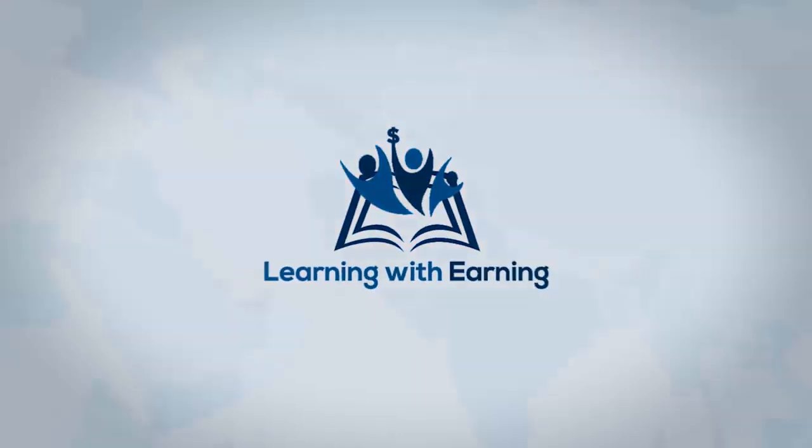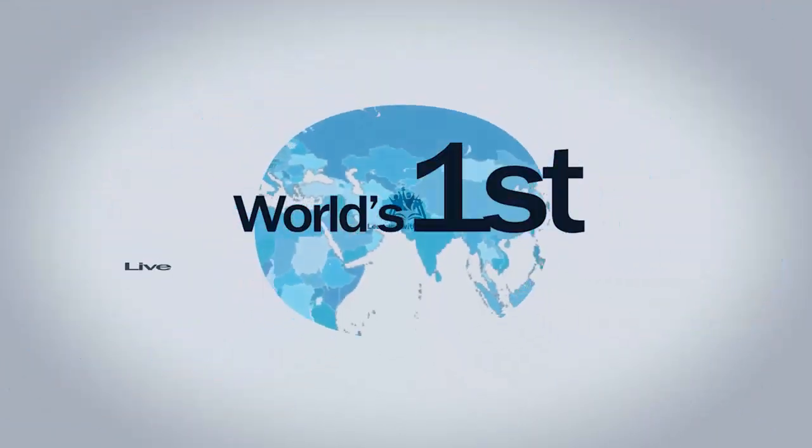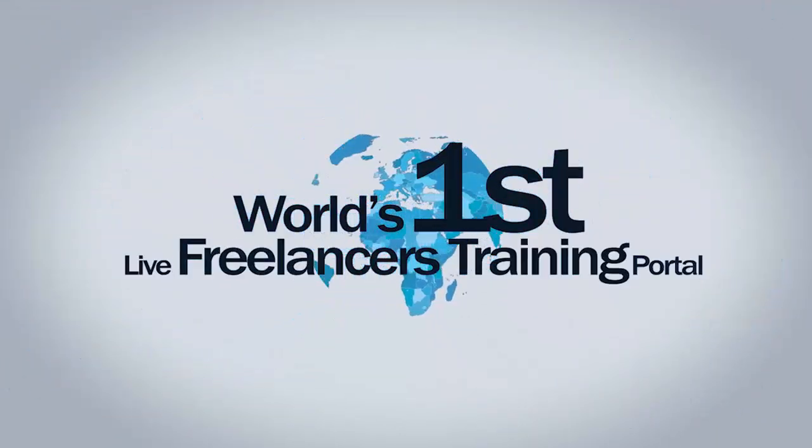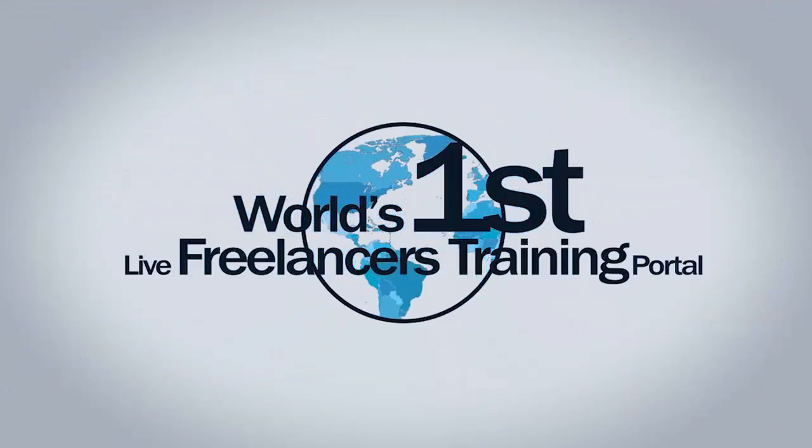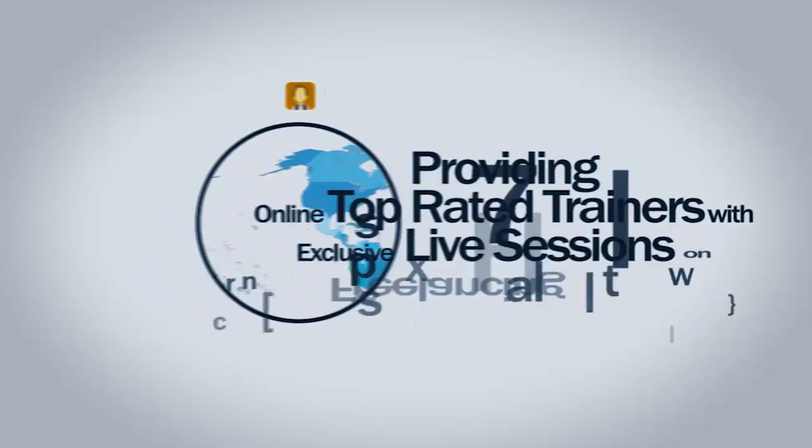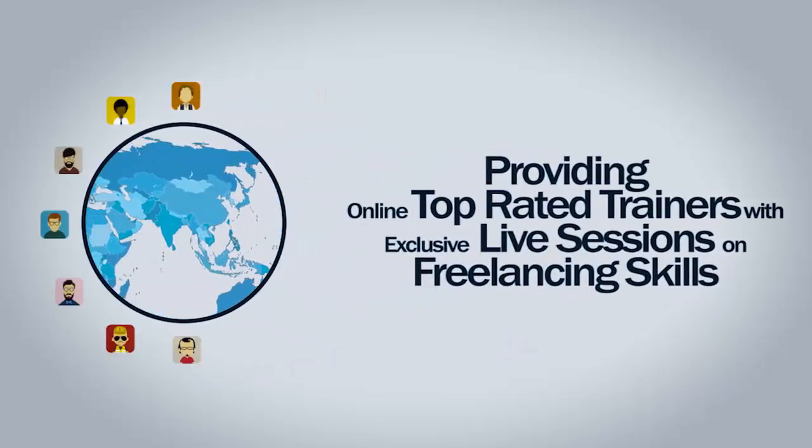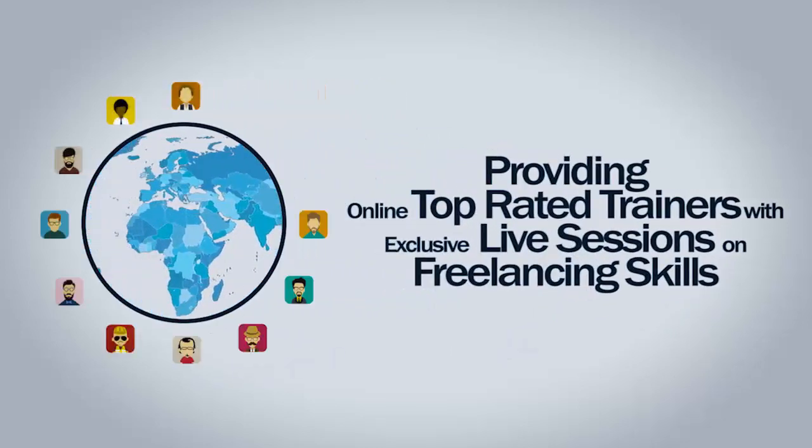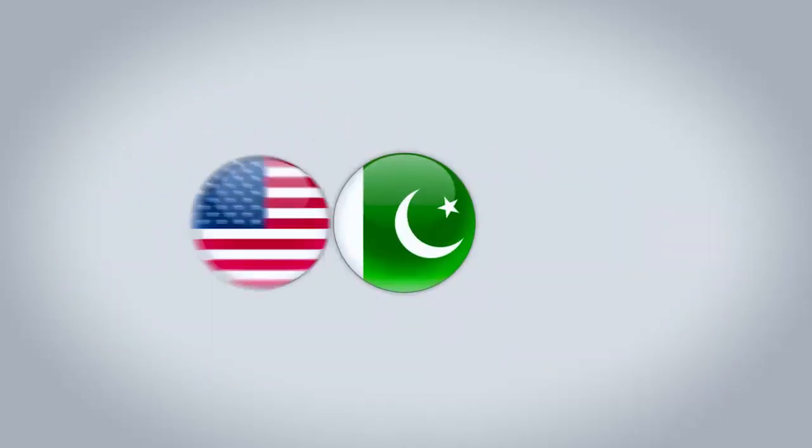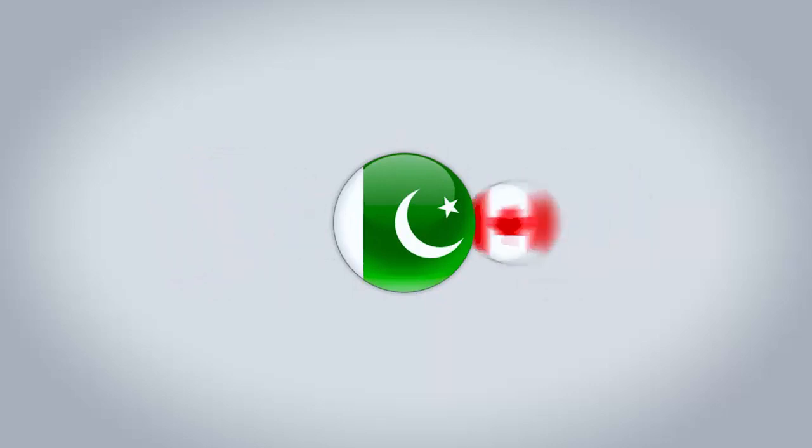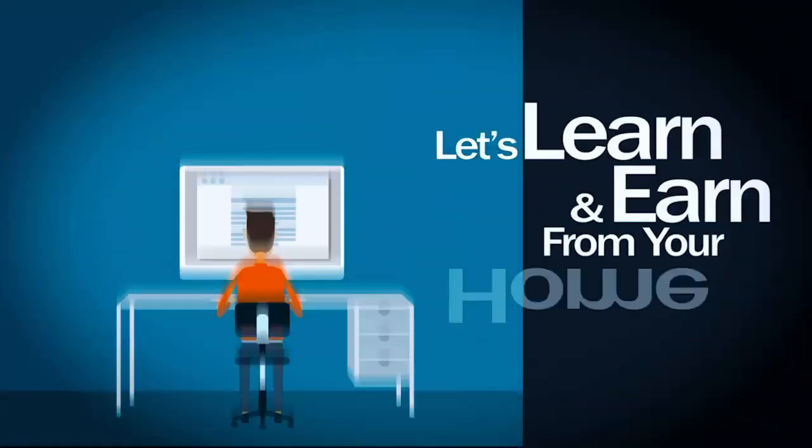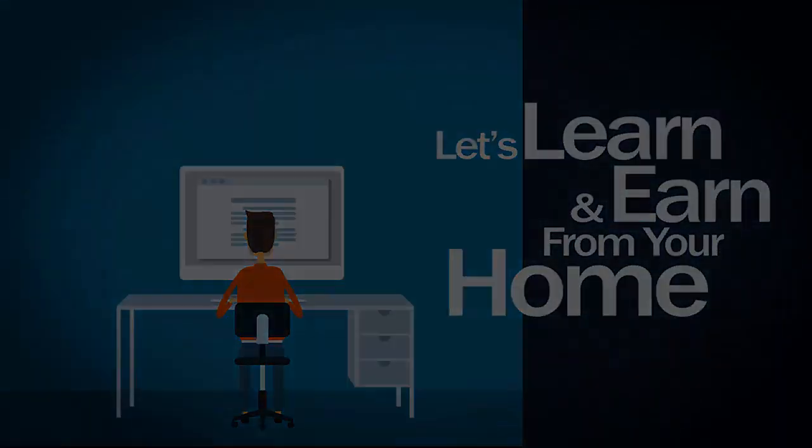Learning with Earning, the world's first live freelancers training portal, provides online top-rated trainers with exclusive live sessions on freelancing skills in Pakistan, USA, and Canada. Let's learn and earn from your home.